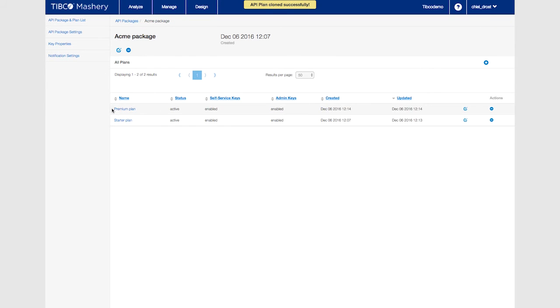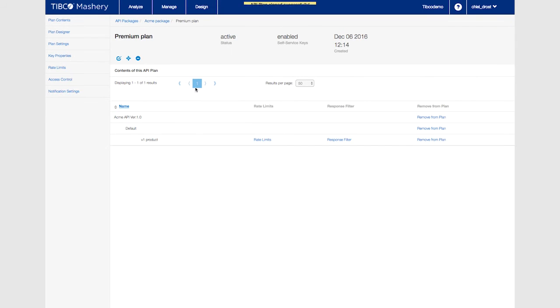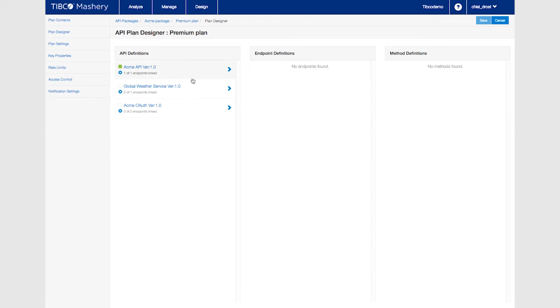Go into the premium plan and change the design. Select both methods for this plan.